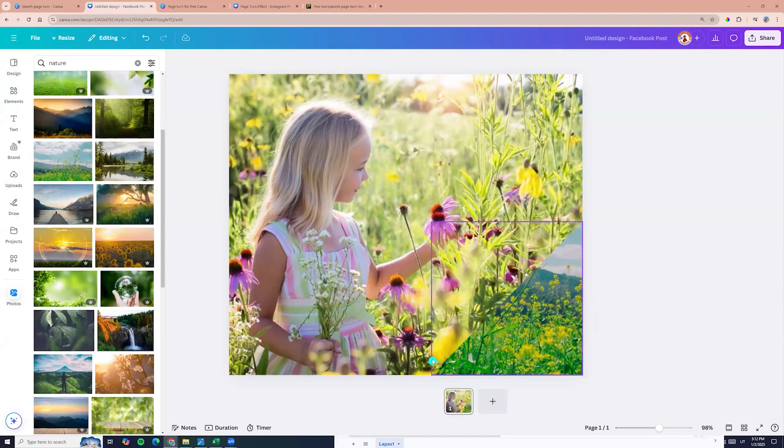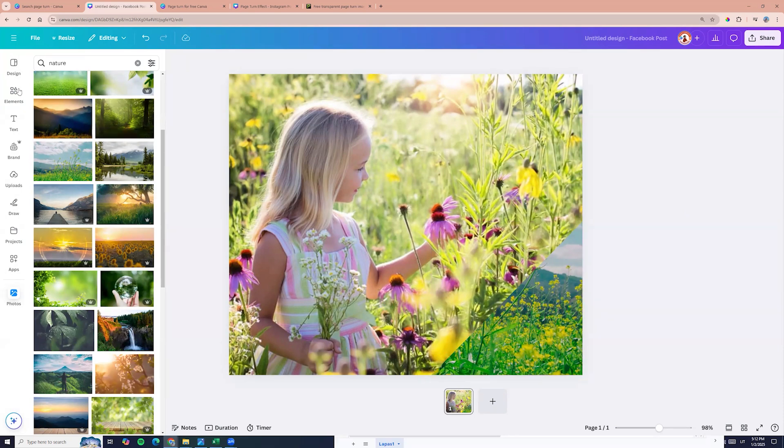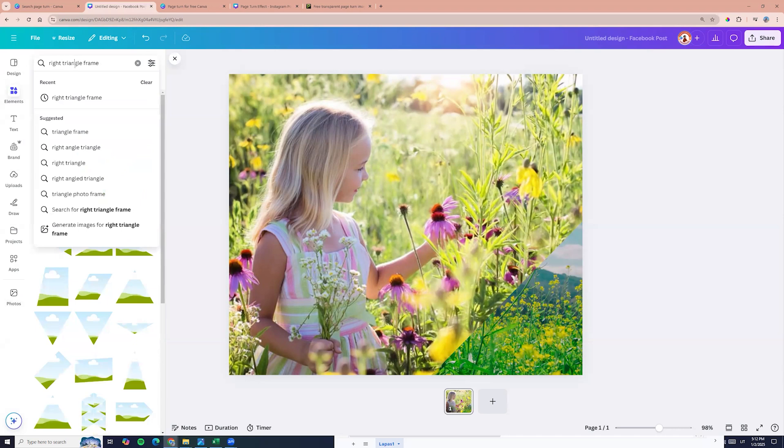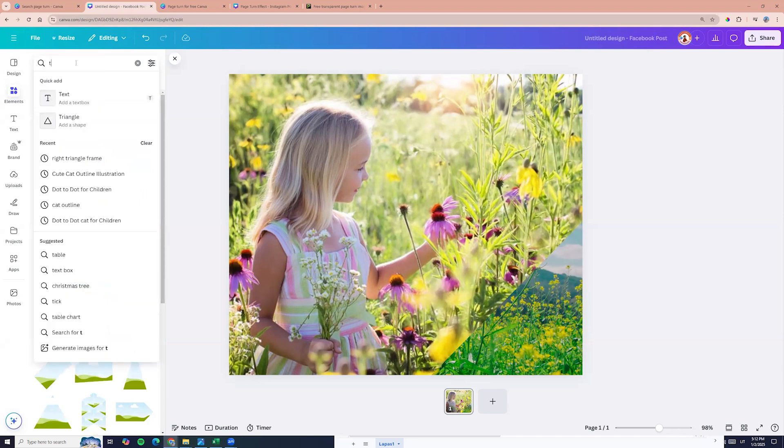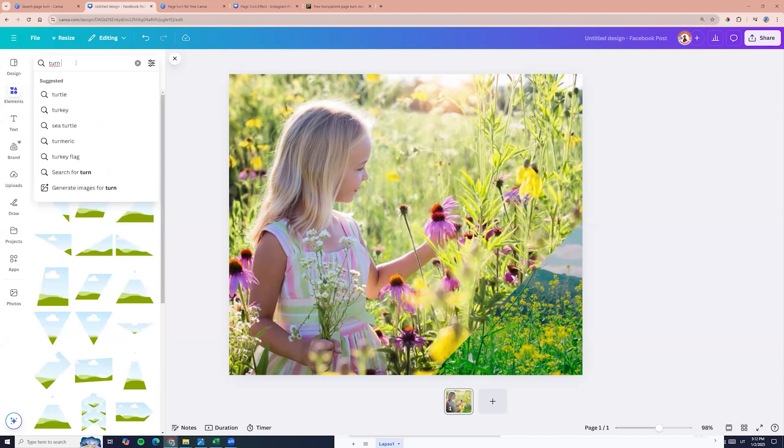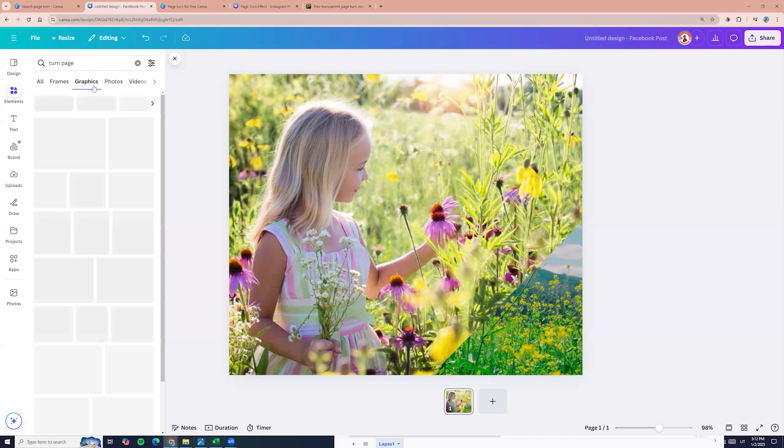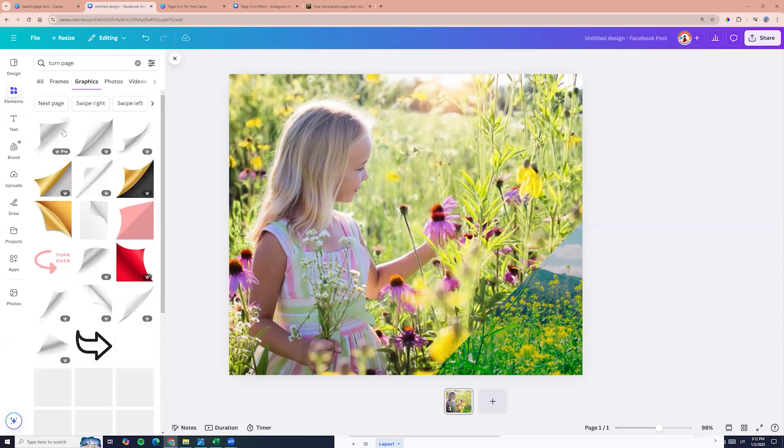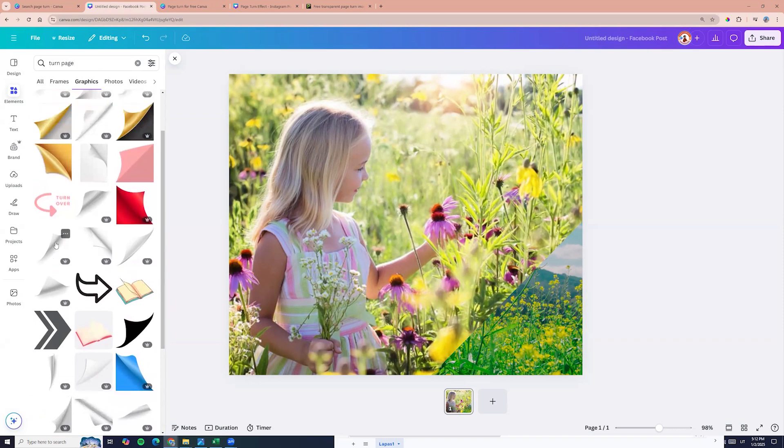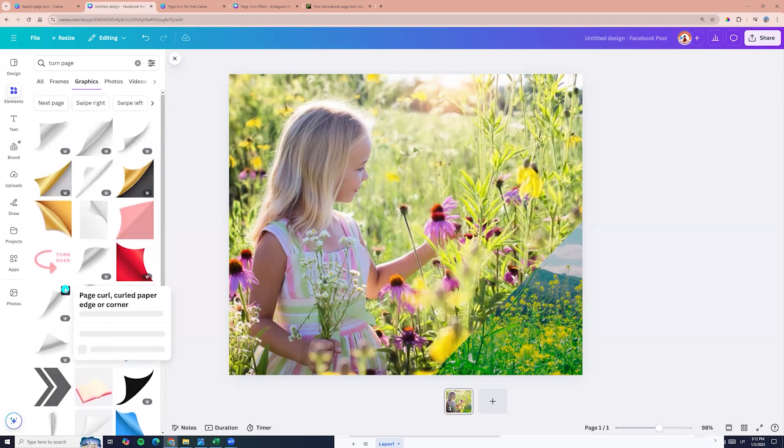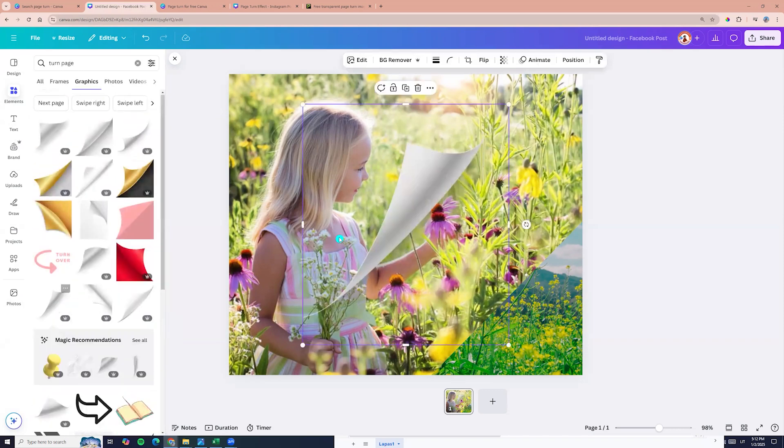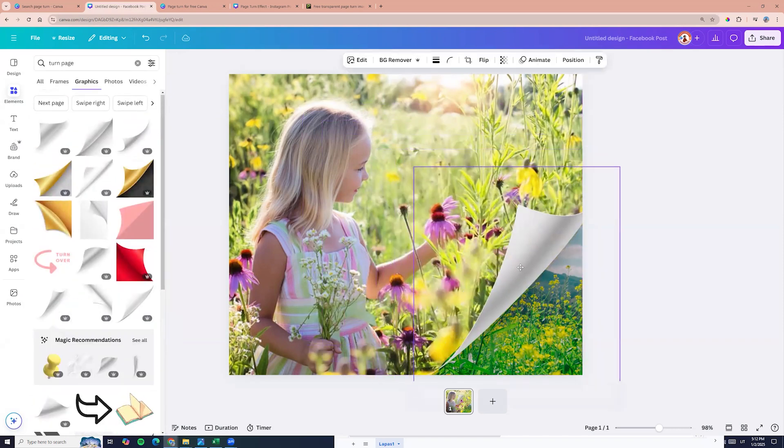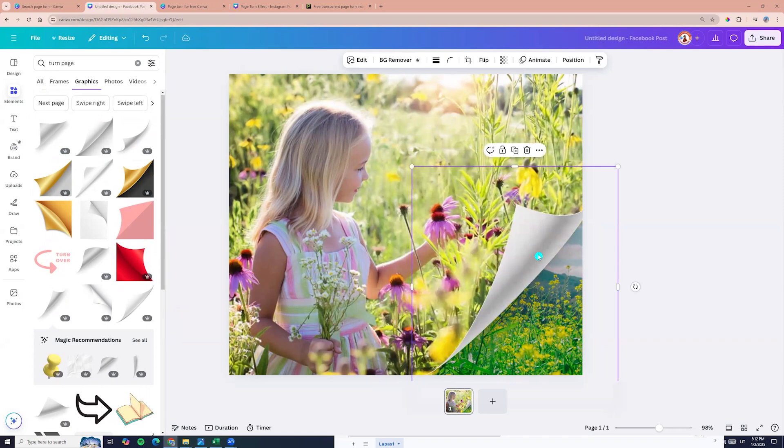And now we need to add a turn page element. So let's go to the elements and here we can enter turn page. Choose graphics and we see here page turn graphics. So we can add it and here you go.